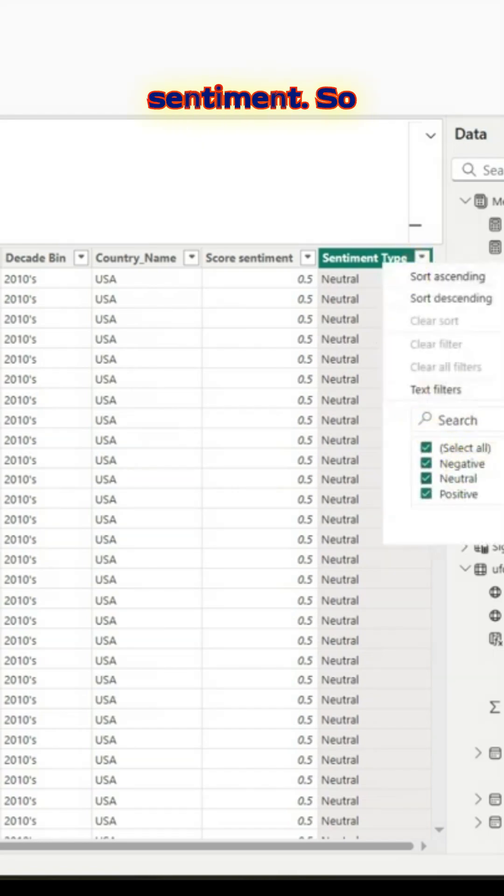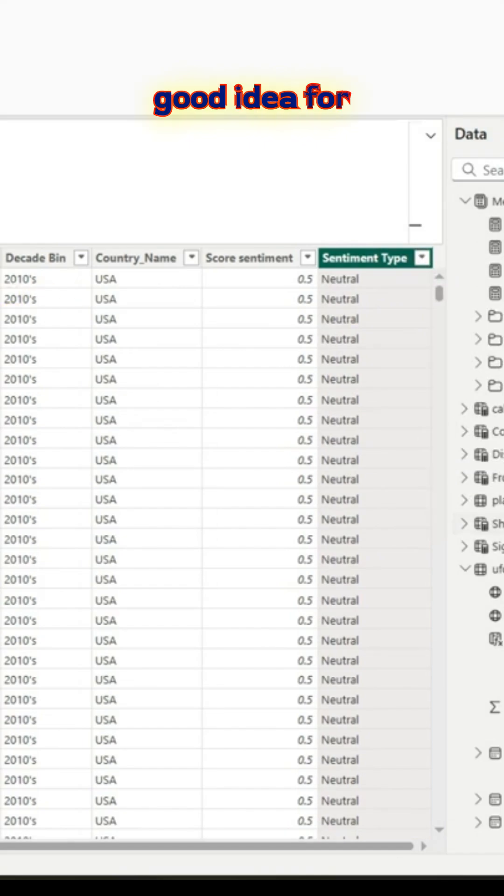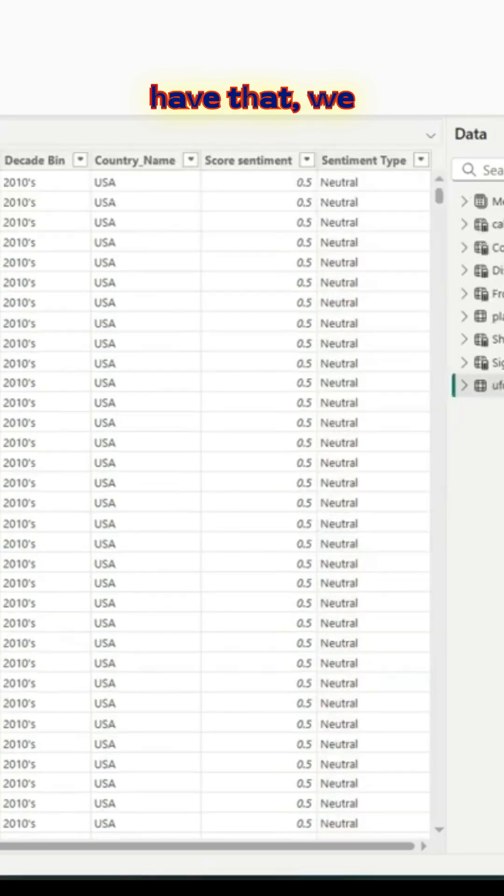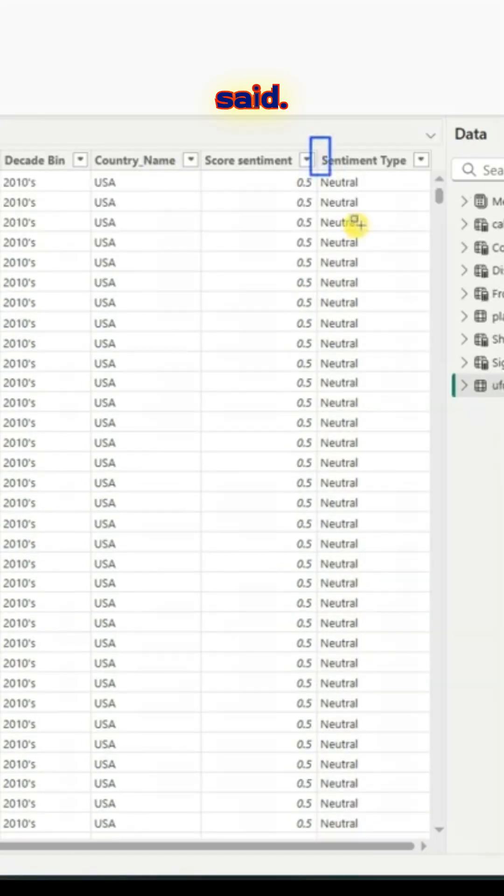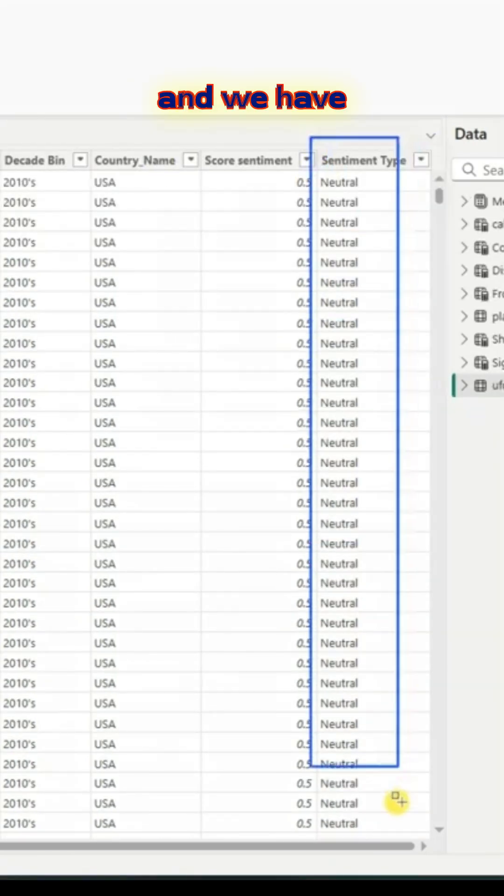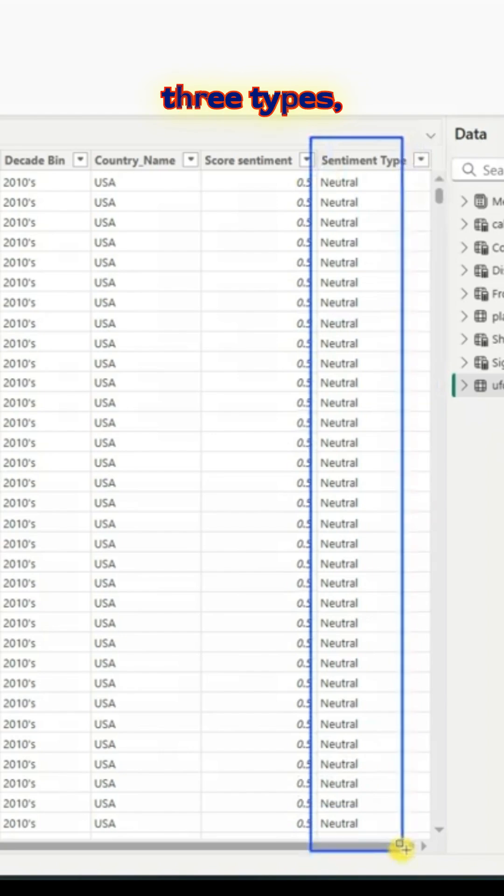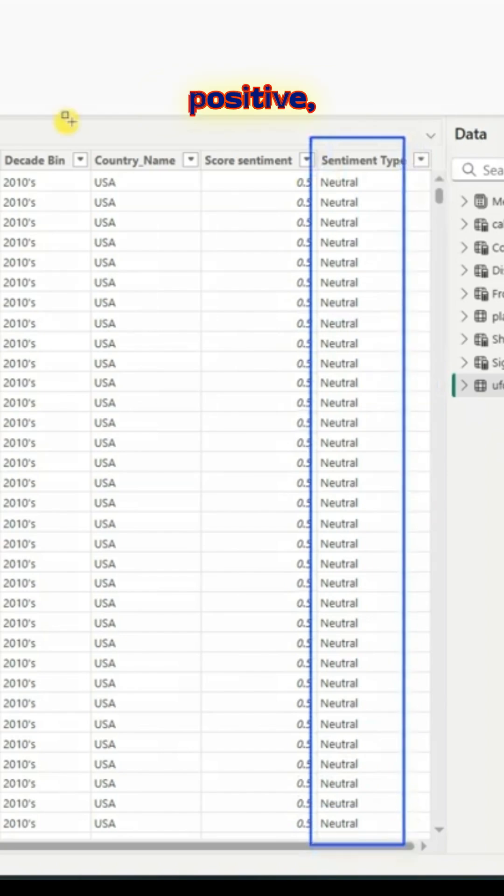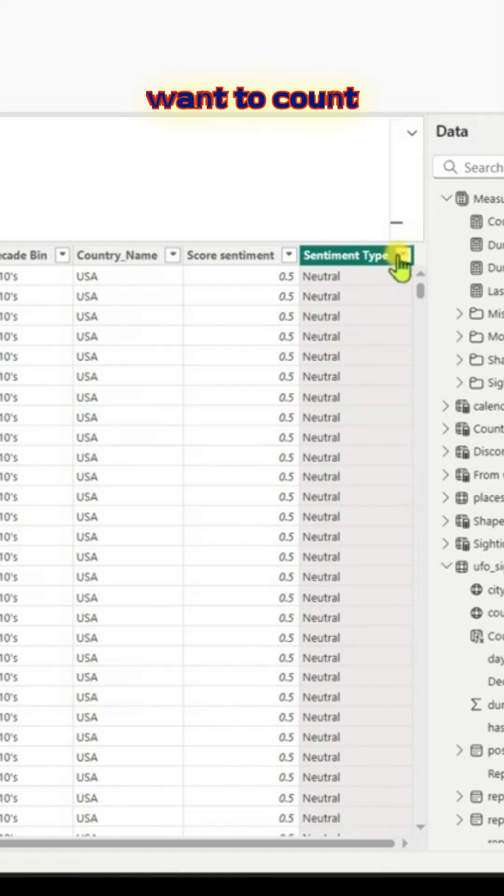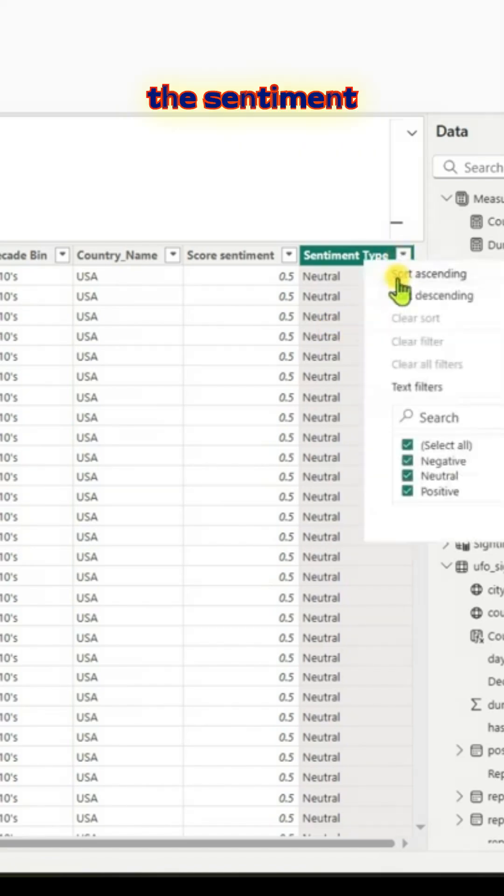Because these are decimal numbers, score sentiment, it's always a good idea for us to have some kind of string so that we can play around with it. Once we have that column, as I said, sentiment type, we have three types: positive, neutral, and negative. This is one step which you need to do in case you want to count the sentiment.